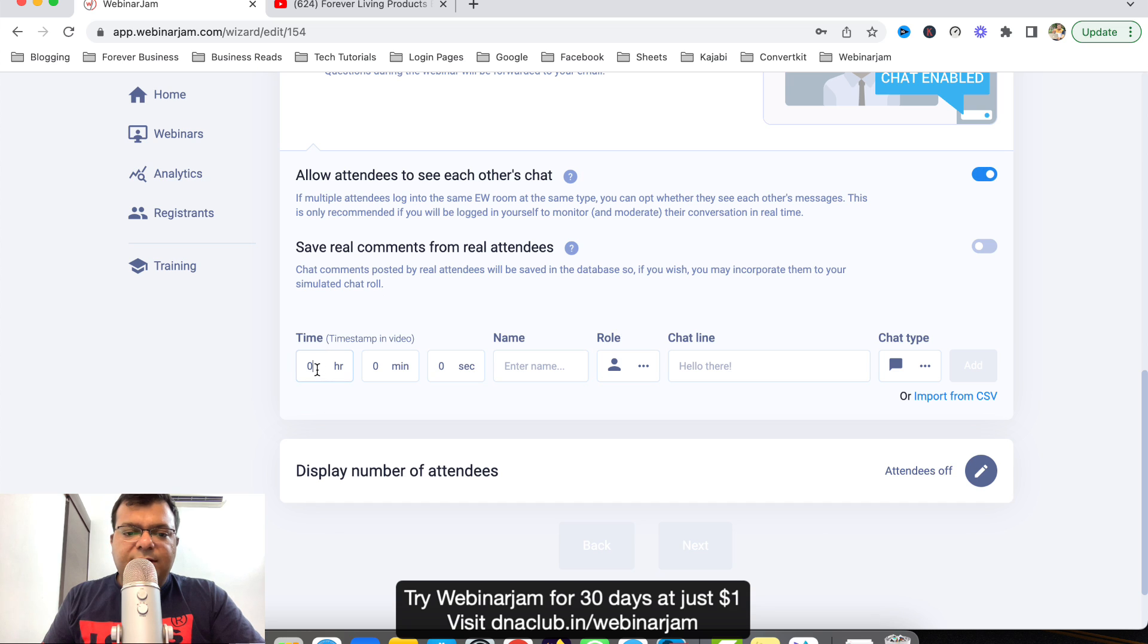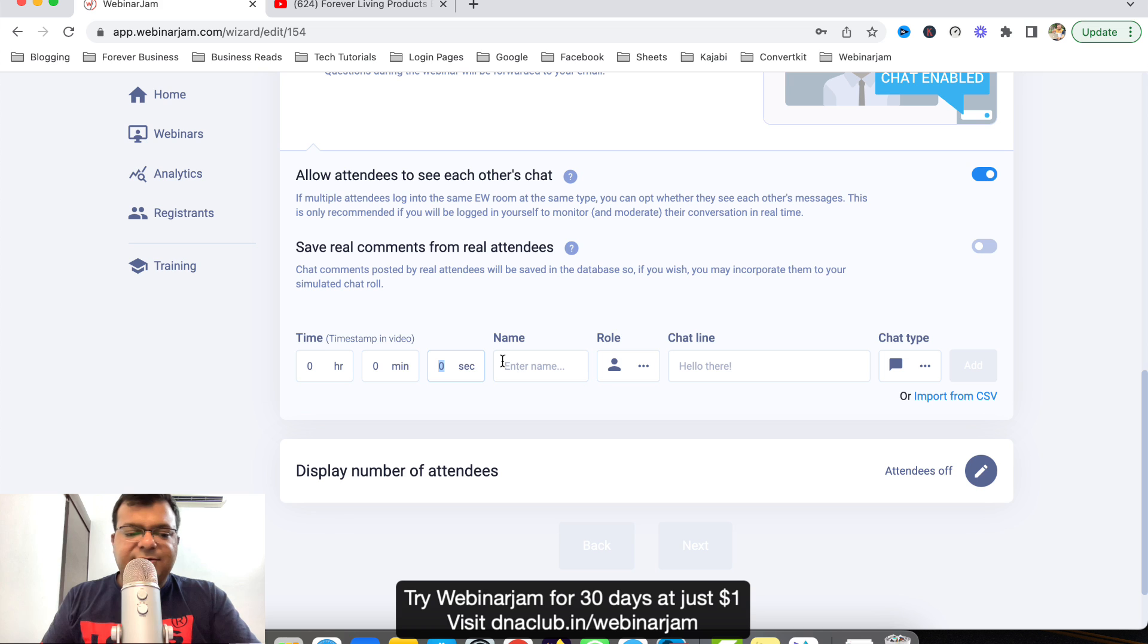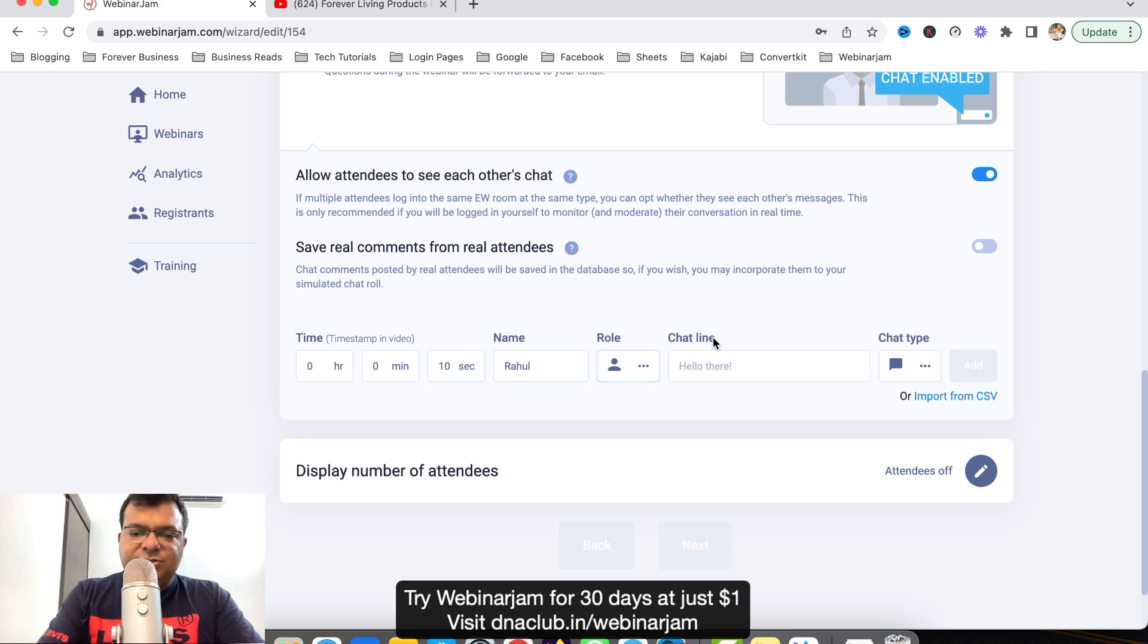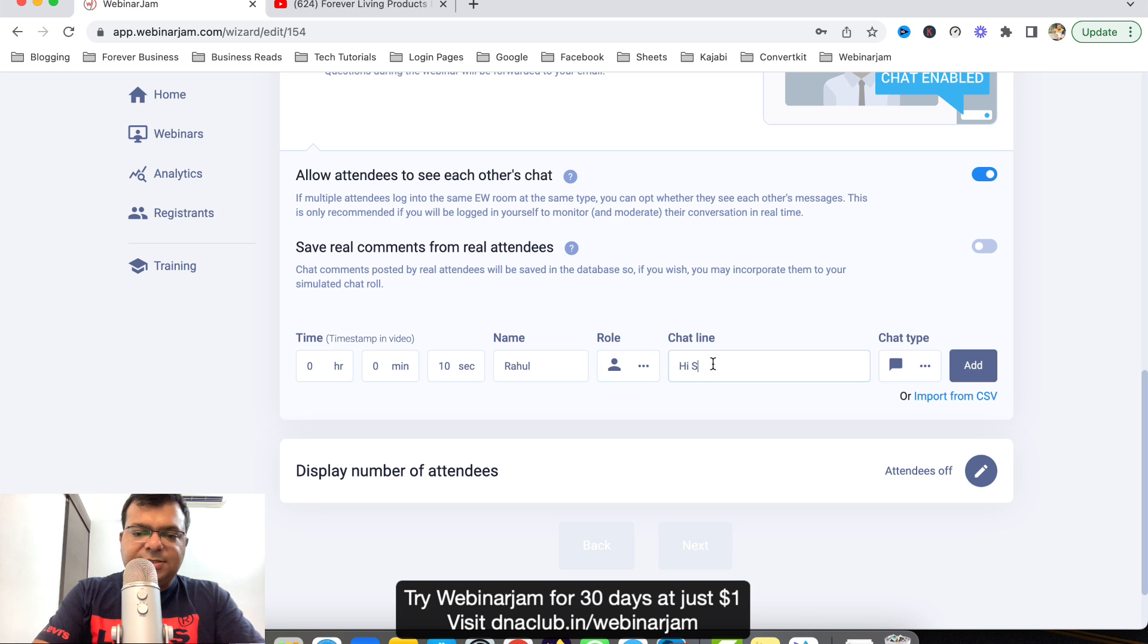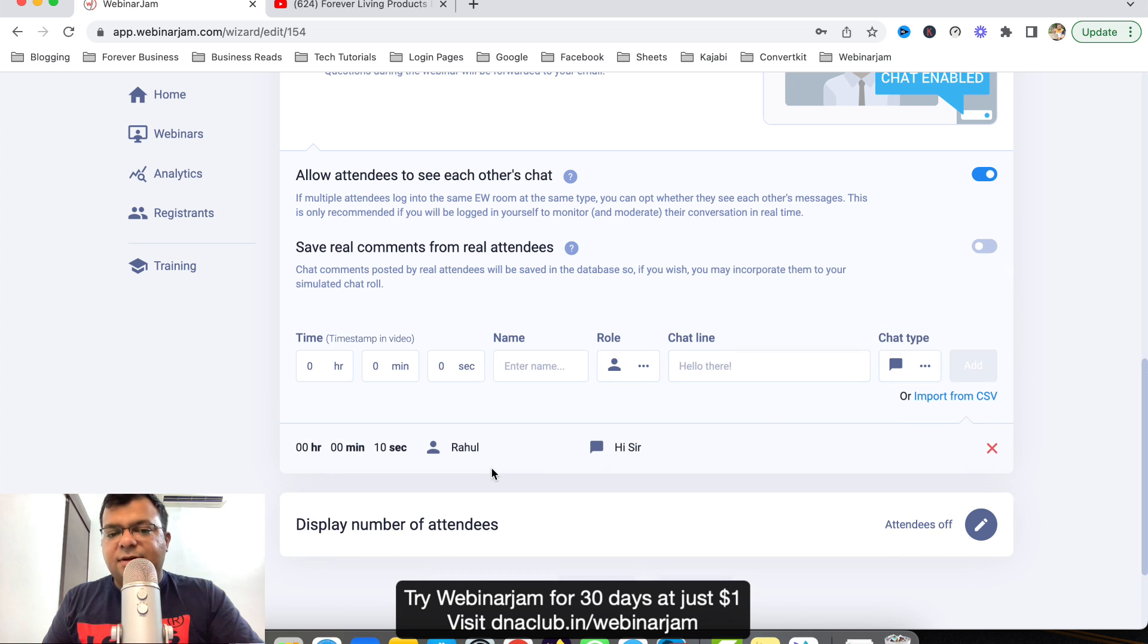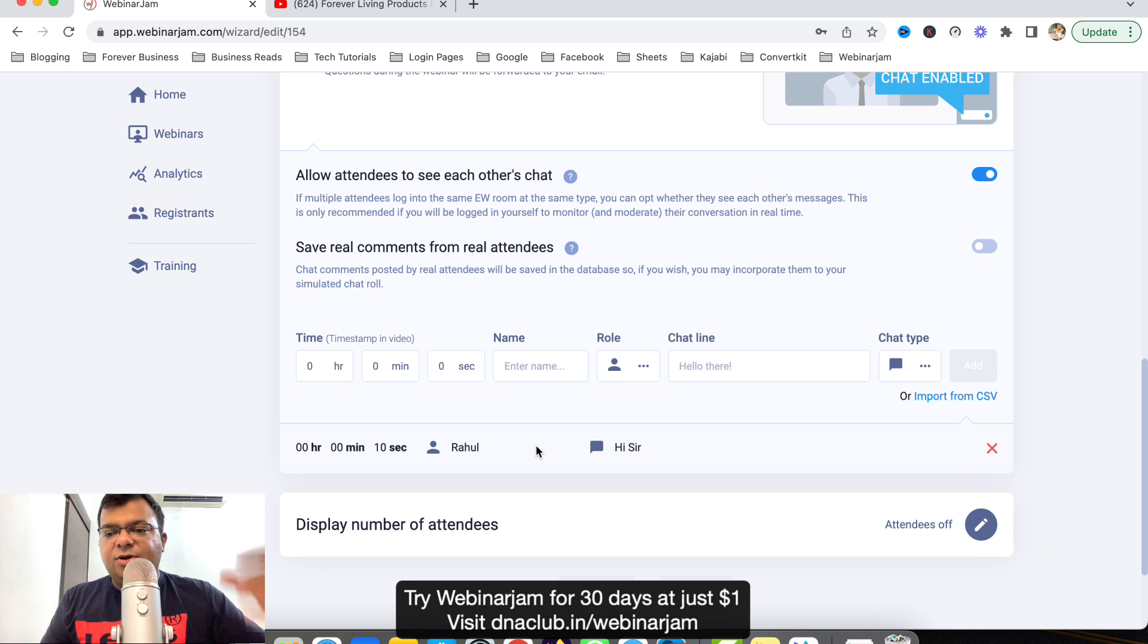Also what I can do here is I can add new comments on my own. Like say for example when the webinar starts on 10 seconds, suppose I want this chat message to be displayed like Rahul is saying hi sir. Once the webinar starts, on the 10th second this chat message will be displayed. Similarly you can add more and more messages like this.